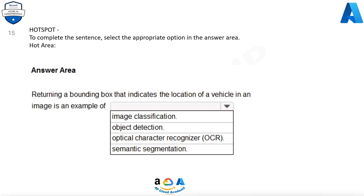Question 15. Hotspot. An object that indicates the location of a vehicle in an image is an example of: image classification, object detection, optical character recognition (OCR), or semantic segmentation.